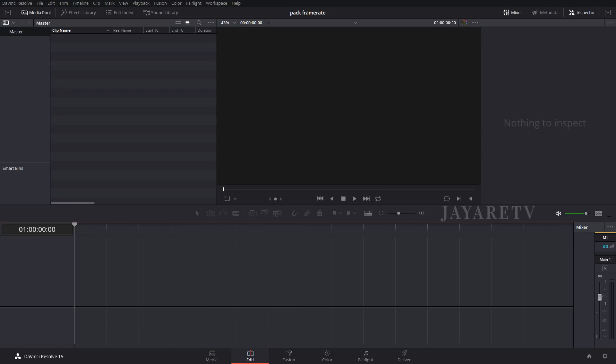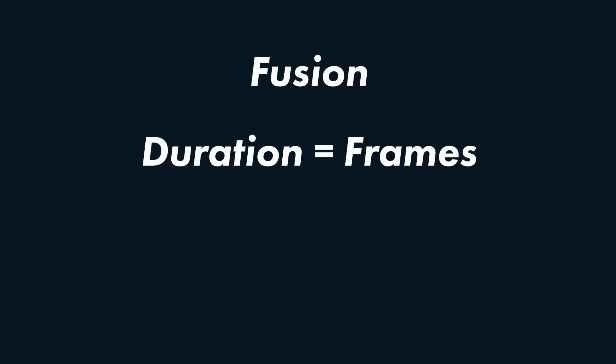I often get asked about the frame rates when it comes to the Fusion titles and if they work with frame rates not listed. The short answer is yes they will, but I should explain how Fusion titles work. Fusion itself is frame-based when it comes to time.